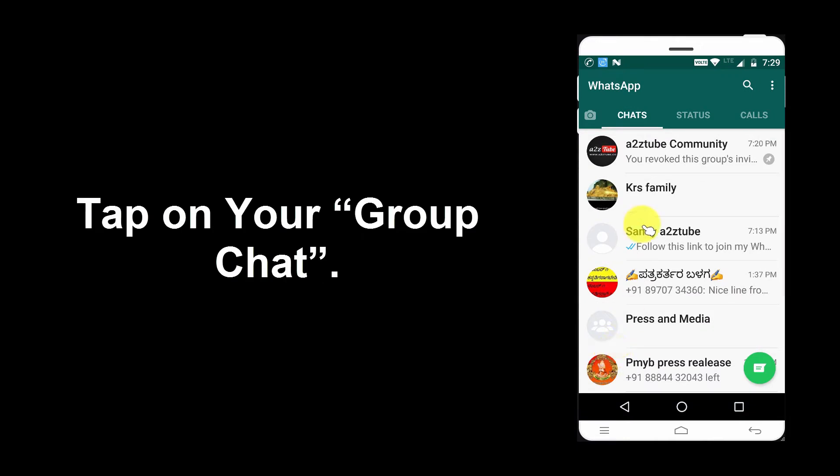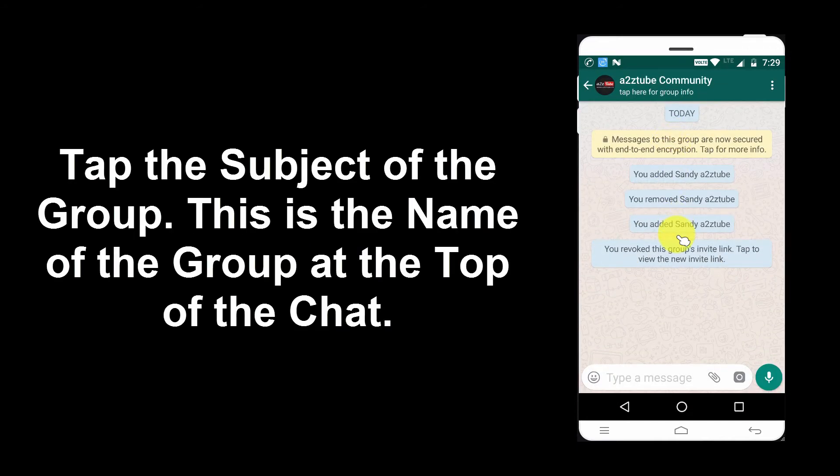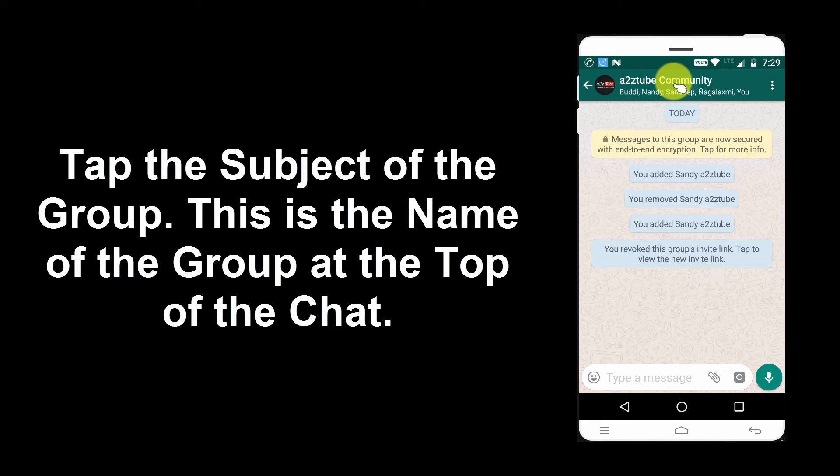Tap on your group chat. Tap the subject of the group. This is the name of the group at the top of the chat.